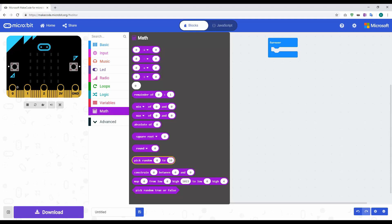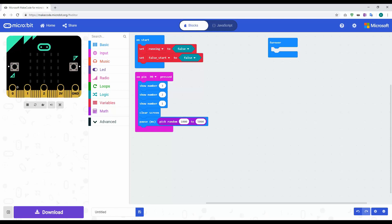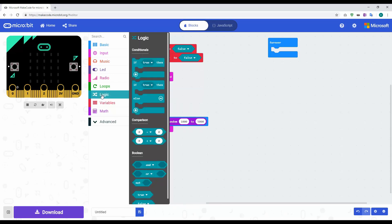We drag the pause into the pin zero block, and for the delay value we use the Math library and pick the 'pick random' option. Since pause is in milliseconds — one thousand milliseconds equals one second — we want to pause between one second and five seconds. So we have: show three, two, one, clear screen, then pause for a random time. Then we add an if statement using a bit of logic.